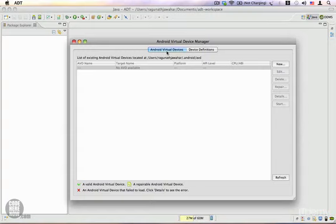You can see we have the Android Virtual Devices tab, which is currently selected. We don't have any AVDs right now. There's also a Device Definitions tab.